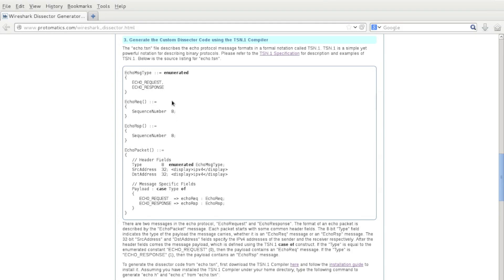Each echo packet has some common header fields. First is the 8-bit type field, followed by a 32-bit source address and a 32-bit destination address. Here is where we specify that the type is enumerated, and we also specify how we want to display the addresses. So when Wireshark displays the addresses, instead of showing the integer value it receives, it will display it as an IPv4 address.